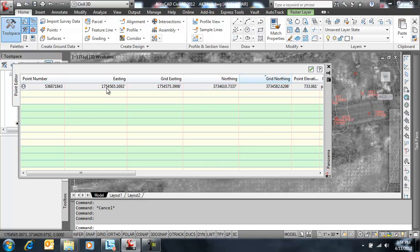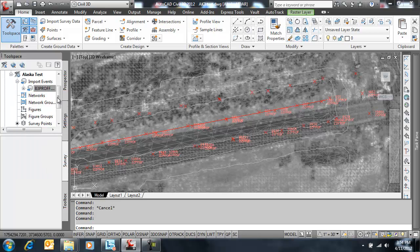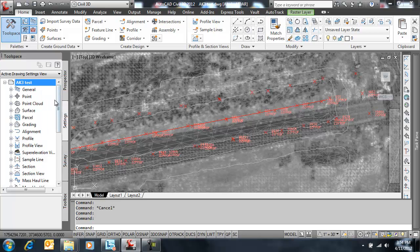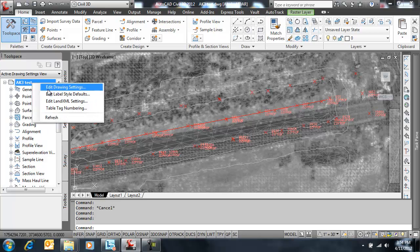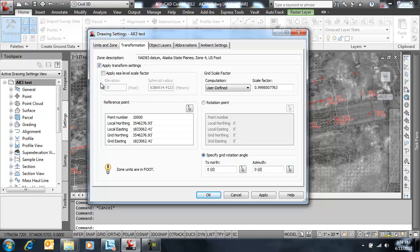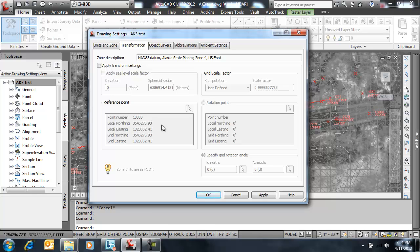So the moral to this story is, in general, when working with a survey database, we recommend that you go to your drawing settings, even though you're going to use this later, and leave it off until you have all your points in the drawing in the right spot. Then if you need to use our workflow from part one of this series and transform those to grid or vice versa, then you can do so.